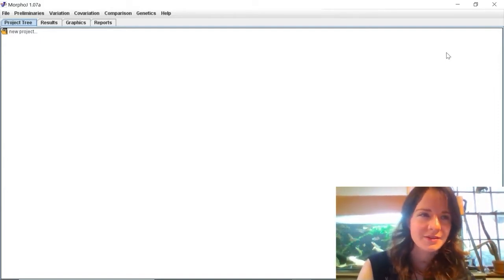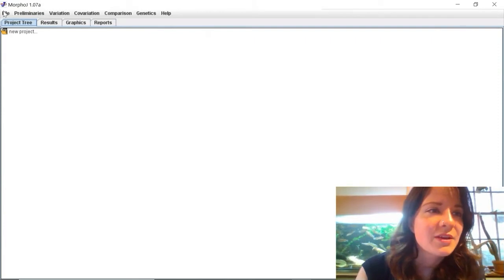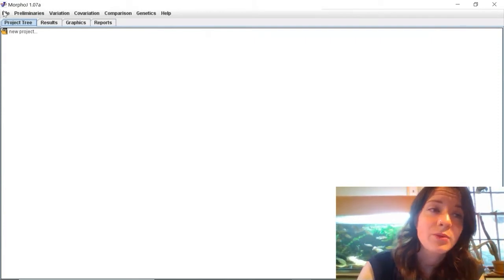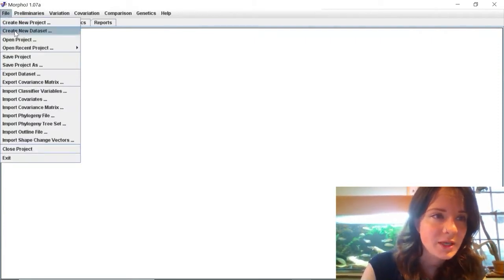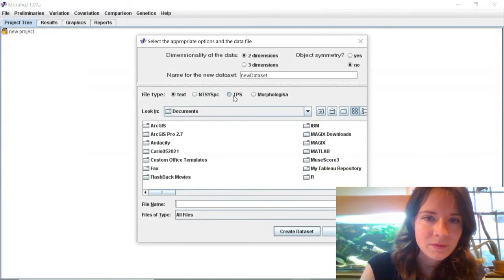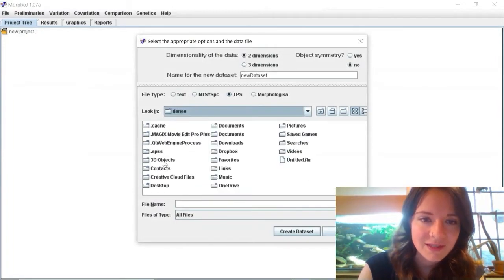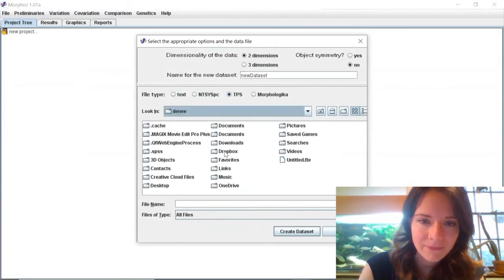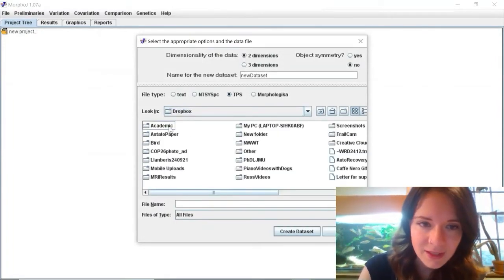So the first problem is you're trying to import your data set into MorphoJ. I've just got an example dataset here.